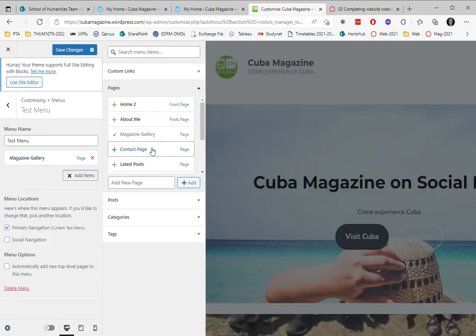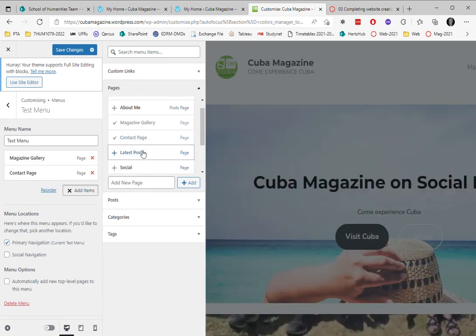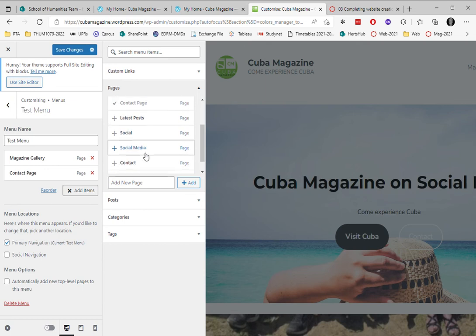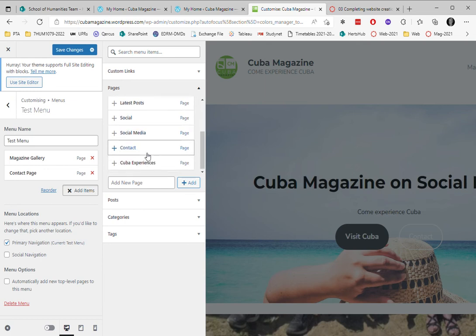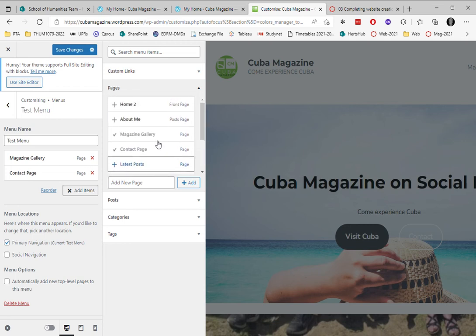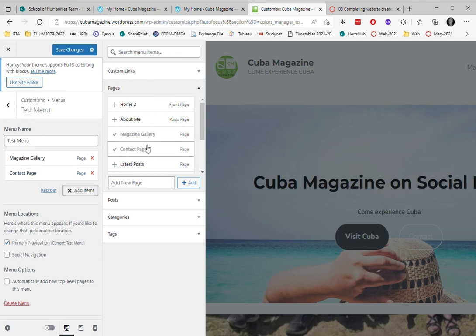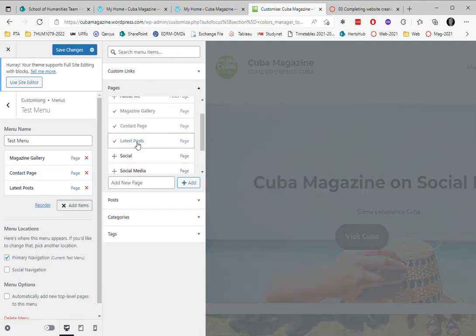I'm going to have the contact page there. And I think there was also a gallery somewhere. Oh, I've added the gallery, added the contact page. Latest post, I'm going to add that.